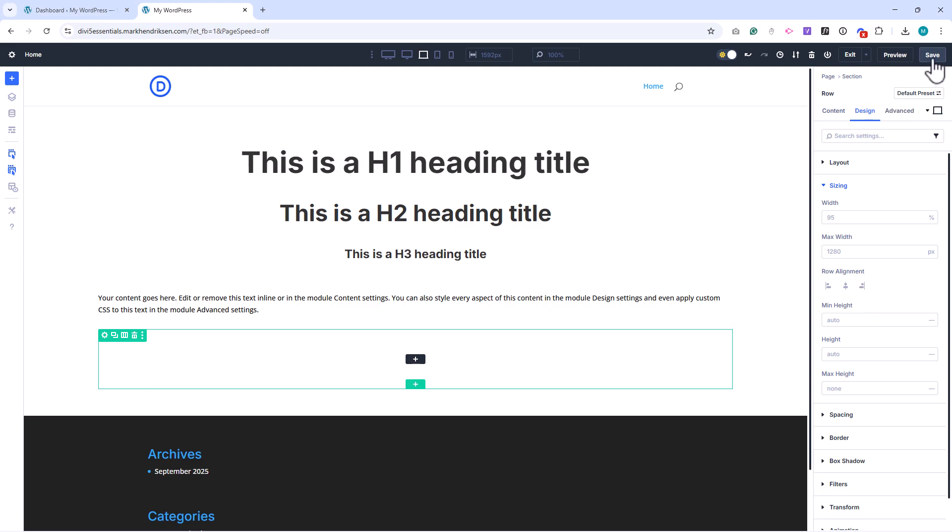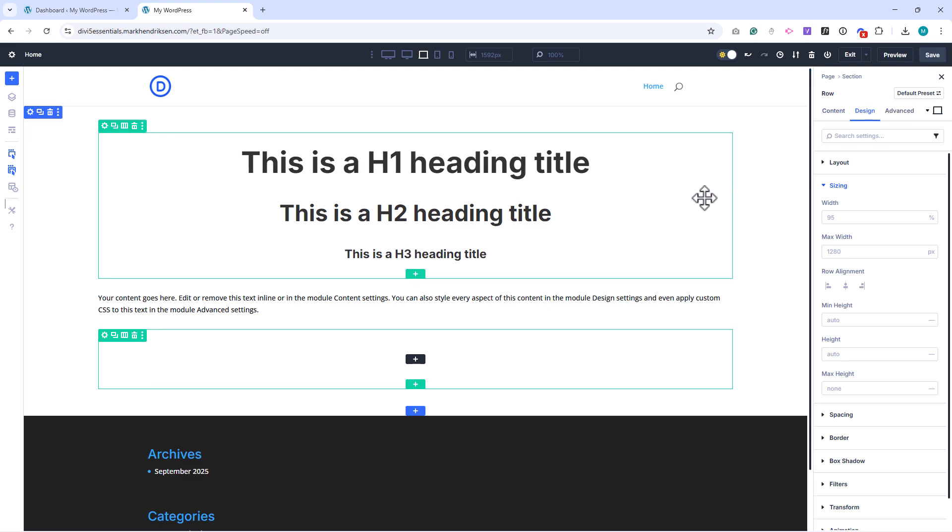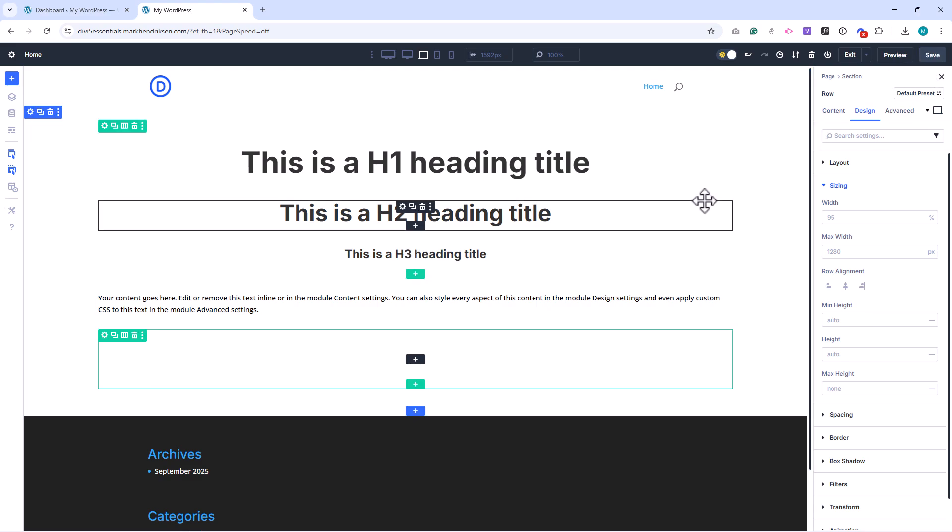That completes our global design setup. With these foundations in place, we're ready to start building out the rest of the website.